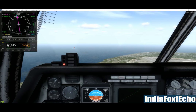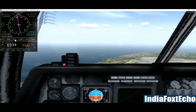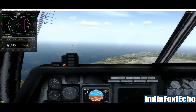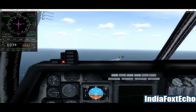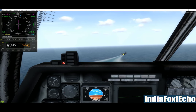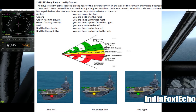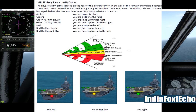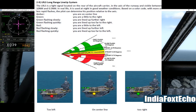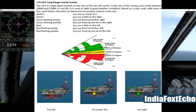When you click on the ILS button, the needles will show you the glide slope and line-up information. If you have LLS active — that's long range line-up system — then red and green lights on the carrier will show if you are too far left (that's red) or too far right (that's green). Amber would mean that you are on the centre line.